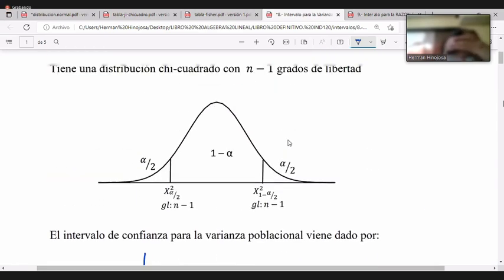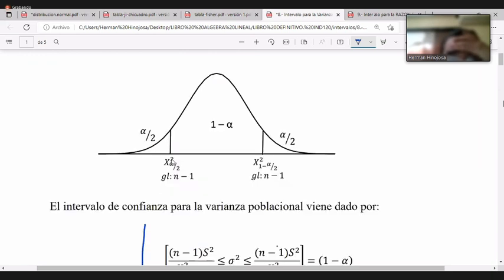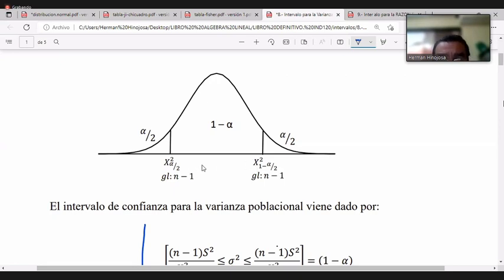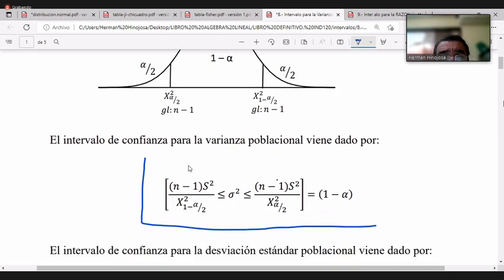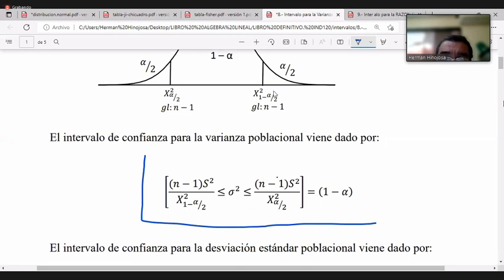En la gráfica, a un lado tenemos el valor de chi cuadrado para alfa/2 y al otro el valor para 1 menos alfa/2. Ambos valores son siempre positivos y además diferentes, a diferencia de Z y T Student que eran iguales en magnitud a ambos lados. Se entra a la tabla de chi cuadrado con n menos 1 grados de libertad.